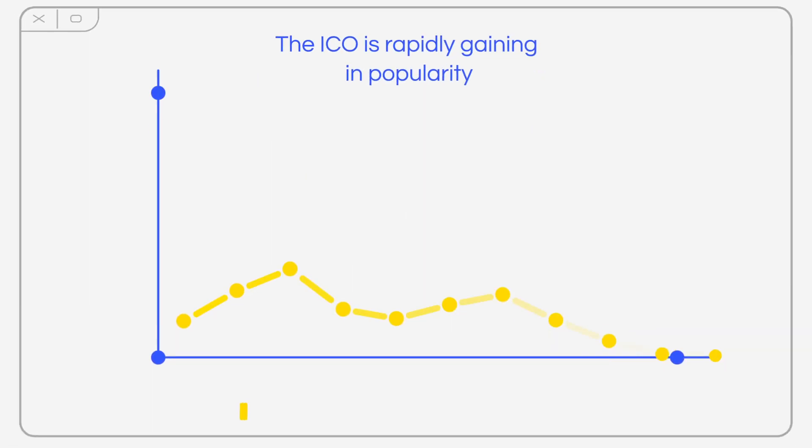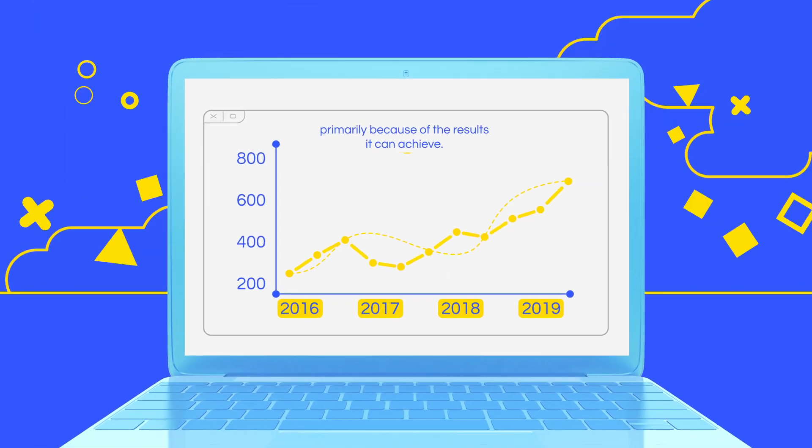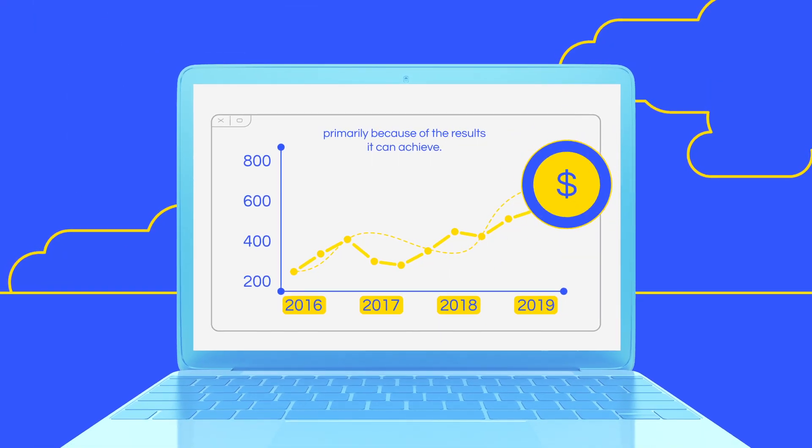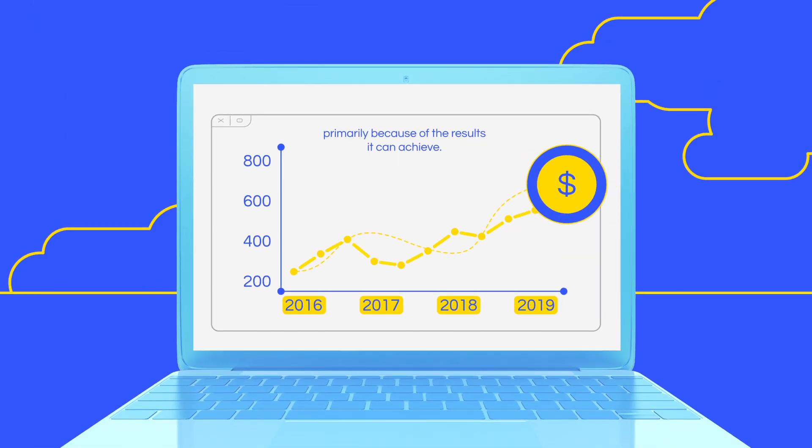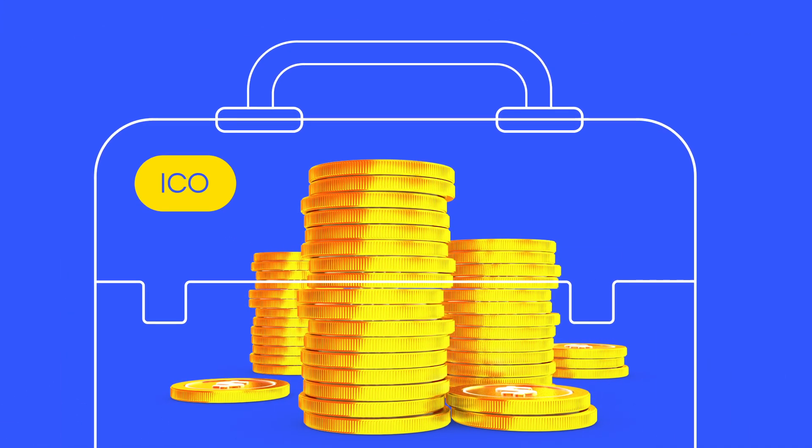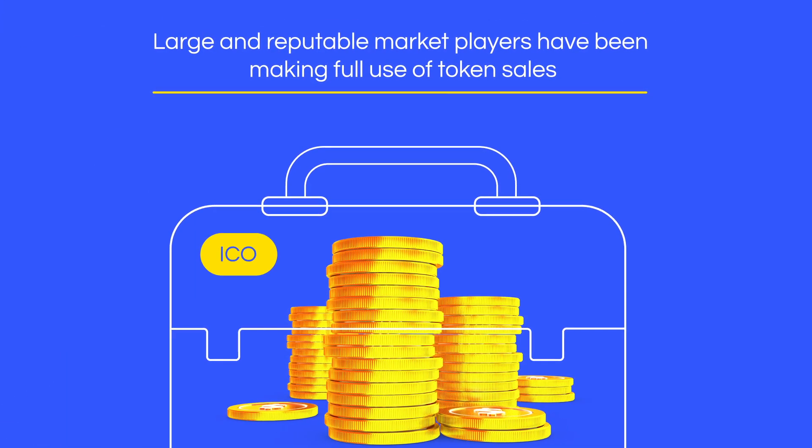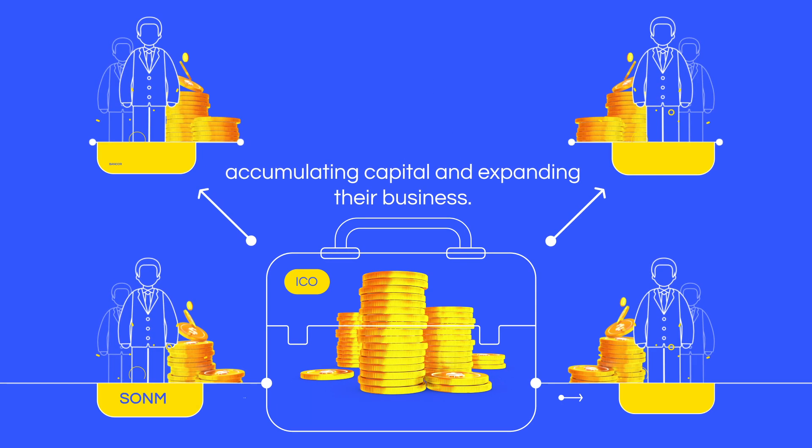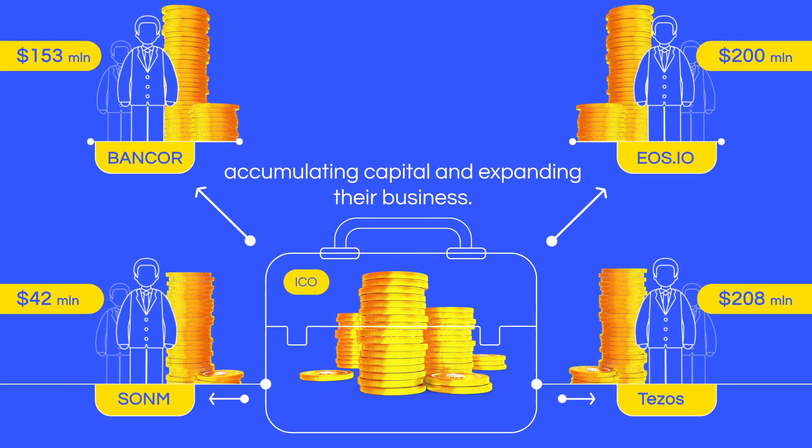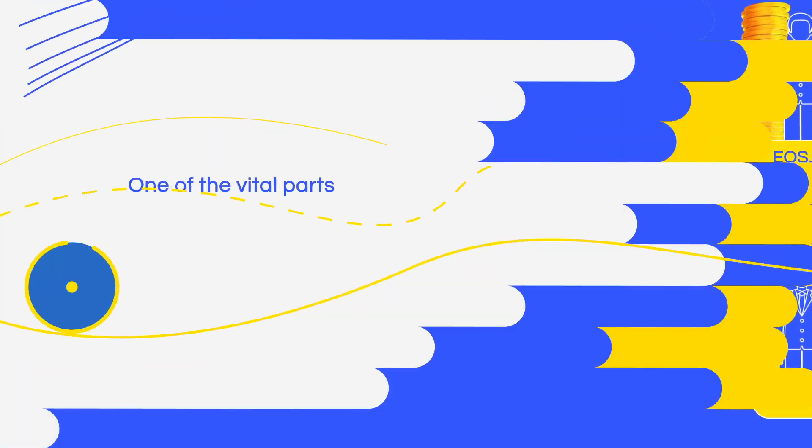The ICO is rapidly gaining in popularity, primarily because of the results it can achieve. Large and reputable market players have been making full use of token sales, accumulating capital and expanding their business.